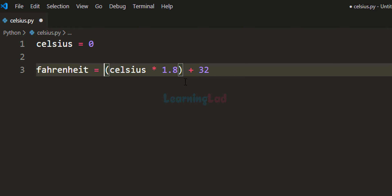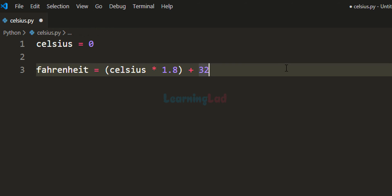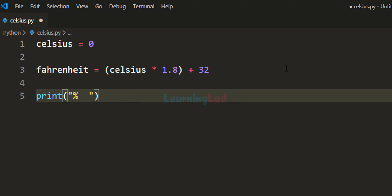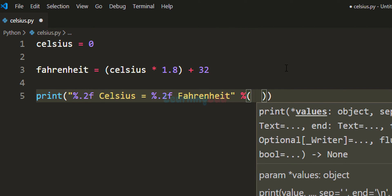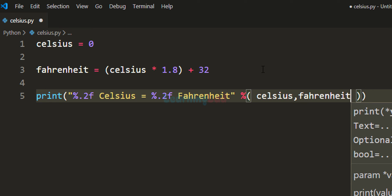The celsius variable holds the temperature in Celsius and the fahrenheit variable holds the converted value. I'll print that using the print function, displaying both values with two decimal places using the format '%.2f celsius is equal to %.2f fahrenheit', passing the celsius and fahrenheit variables as the placeholder values.